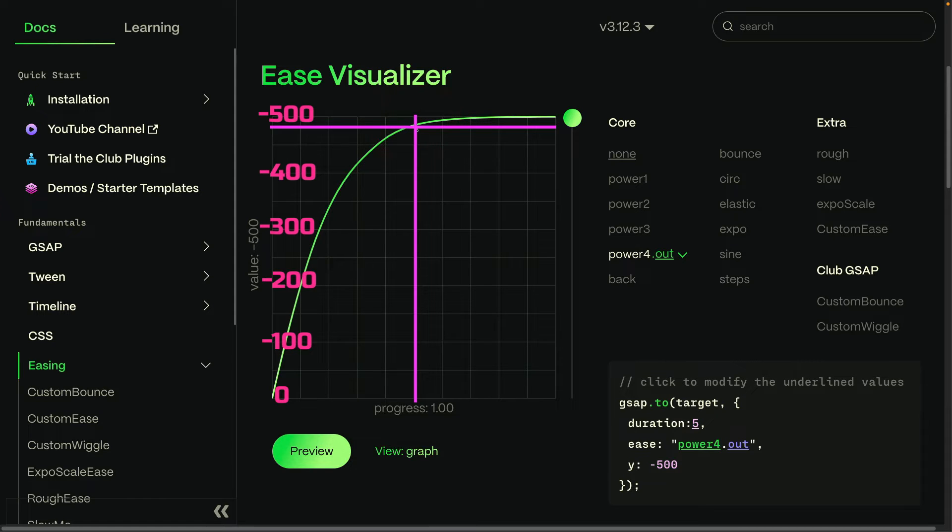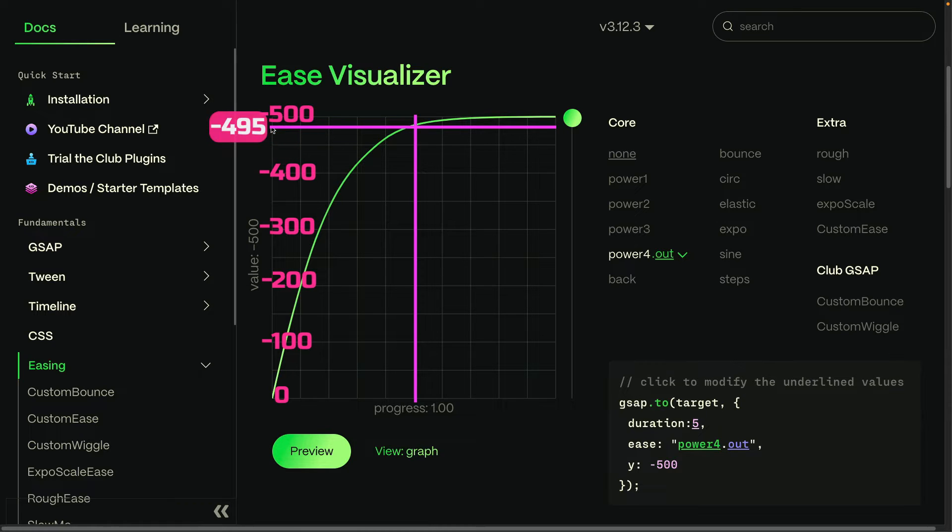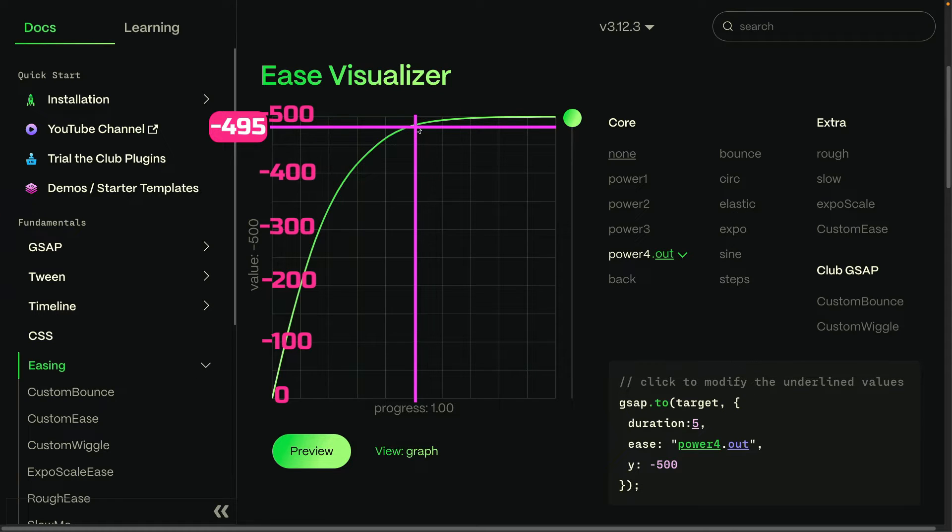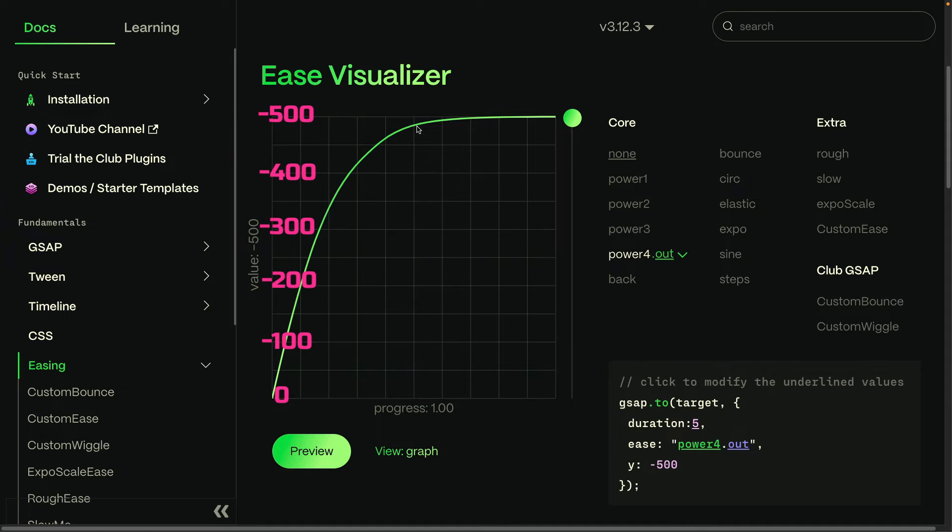And if we compare this ease to the previous one, if I go to a progress value of 0.5 here and go up to where we're going to intersect the curve, you're going to see that halfway through the tween, we're already at a value that's very close to the end value, something like negative 495. So that means that in half the progress of the tween, we've gone almost the full way to the end, which means that we have a very quick rate of change.